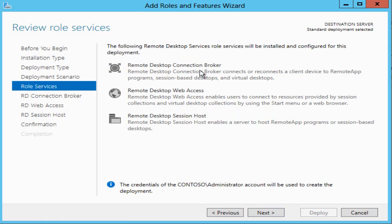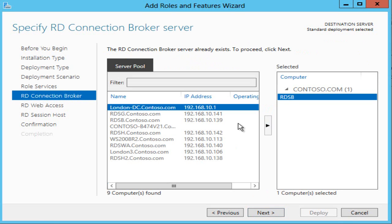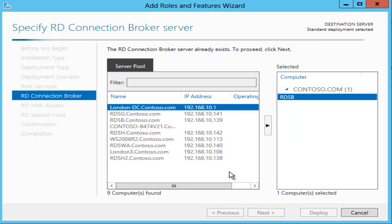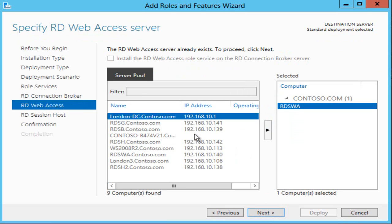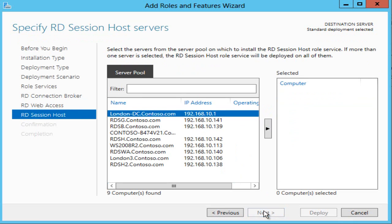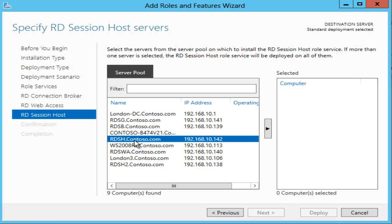I get to see which roles are going to be deployed and because I've already got a broker it's identified here as is my web access server.